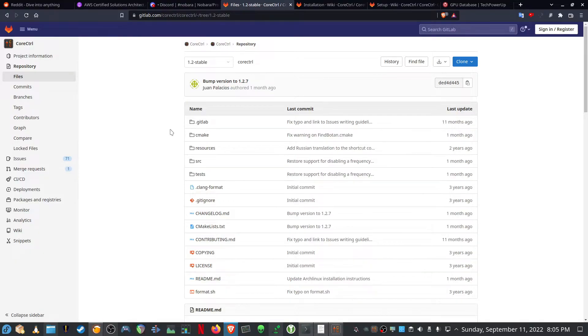Hi and welcome back to the channel. Today I'm going to do a quick and dirty tutorial on Core Control — how to undervolt, how to overclock, as well as just to create profiles for your different applications and the games that you want to run.